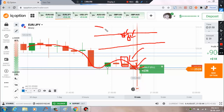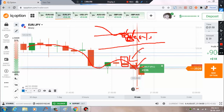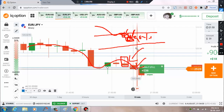Downtrend momentum confirmed — you can choose this candle making a bearish candle with 90% winning ratio. This second candle only. In downtrend momentum, you can use the lower option. In uptrend momentum, you can use the higher option.